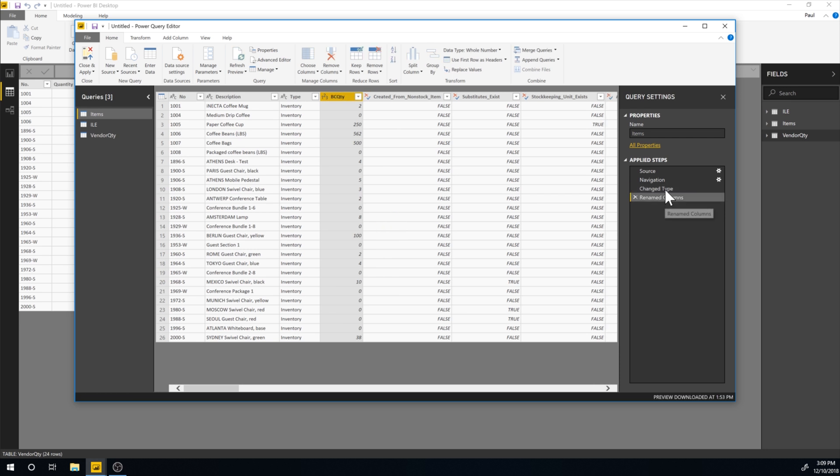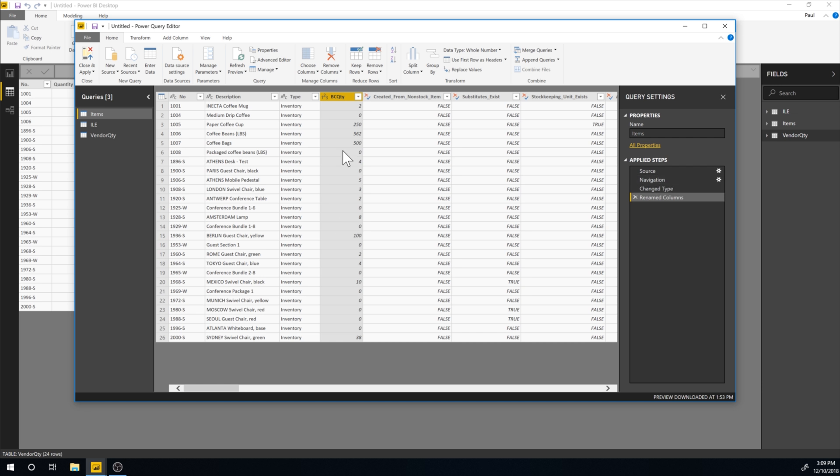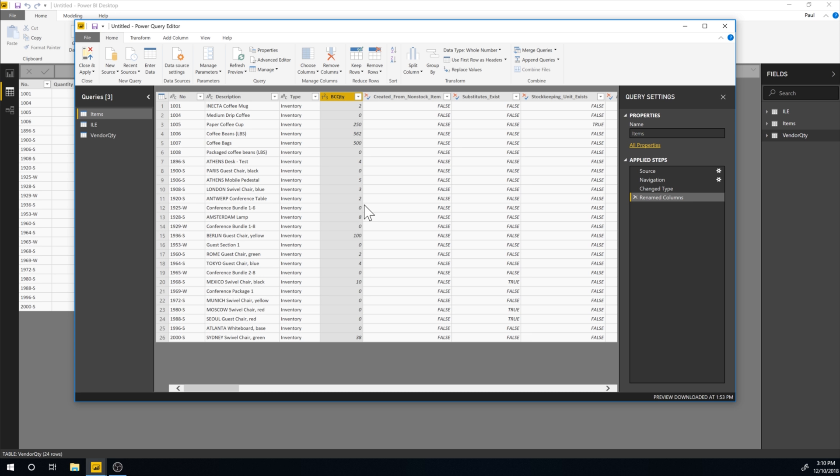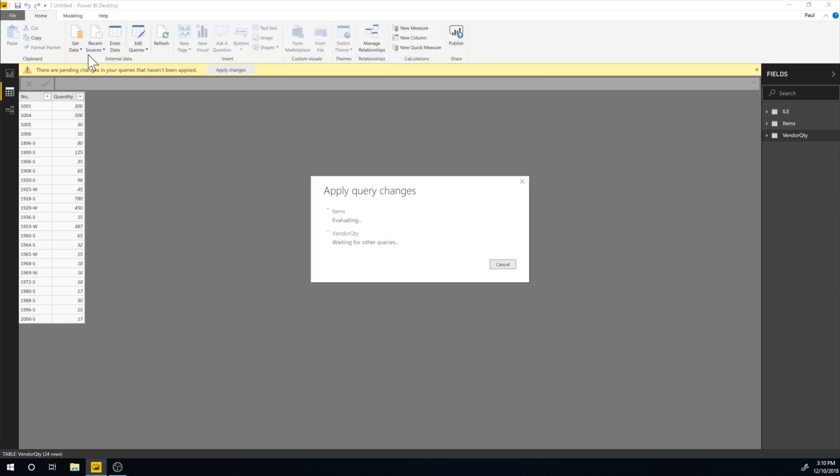So you can see here we have renamed columns. So what the system is doing when it's getting the data, it picks the source, navigates to this table in the source, changes the type of quantity to whole numbers and renames the inventory to BC quantity. So this is all it does when you're refreshing the data. All right. So we just apply and close.